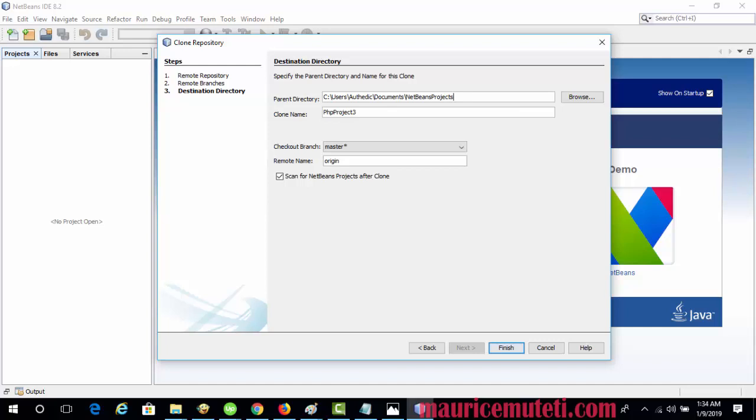In the Clone Name field, enter the name of the local folder where the original project will be cloned to. By default, the clone name is filled out with the actual Git repository name.